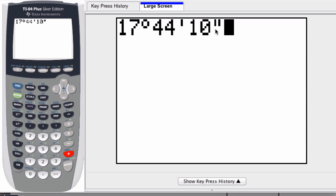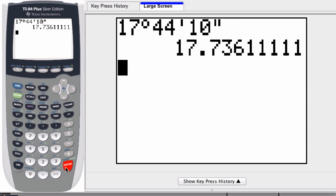So there it is, the double quotation marks. And that's it. To enter in degrees, minutes, and seconds, you type it in that way. And by pressing enter, you convert it to decimal degree form. All right. Thanks.